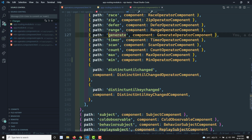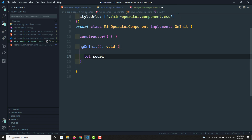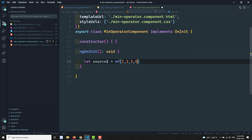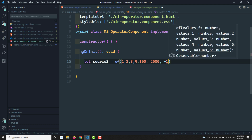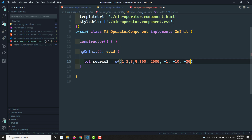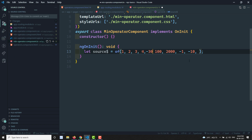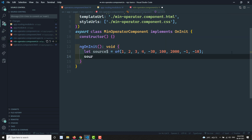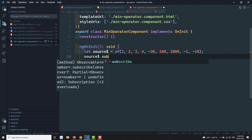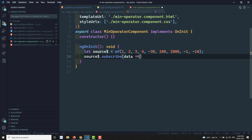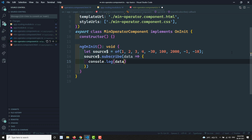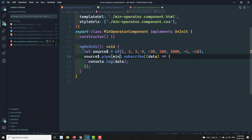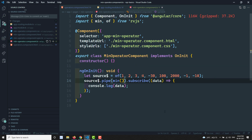In the min operator component TypeScript file, I'll create a source$ observable using 'of' with values: 1, 2, 3, 100, 2000, -1, -10, and -30. The minimum value here should be -30. Then I'll subscribe to source$ and pipe it through the min operator, logging the data to the console.